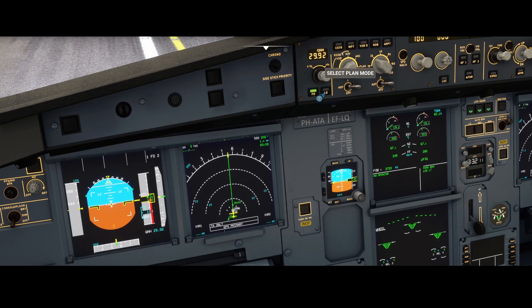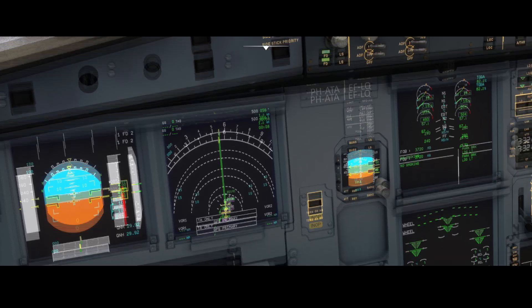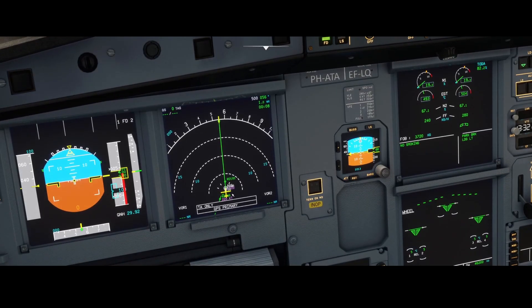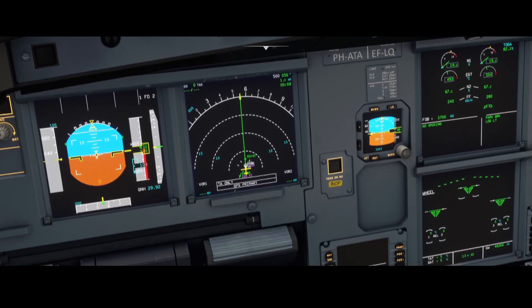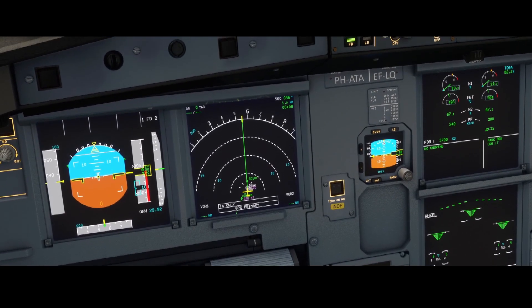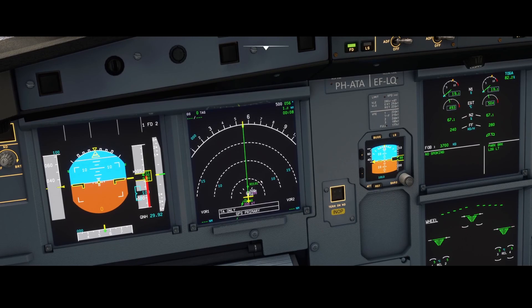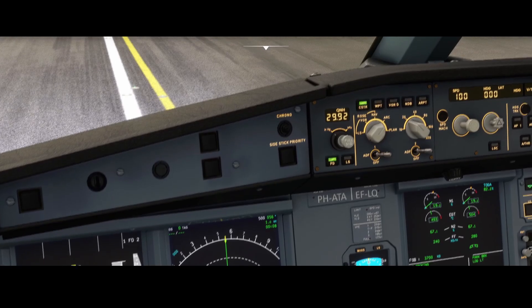But what are these buttons used for? The first one, CSTR, is the constraints. The constraints are really useful because they will show you if there are, for example, constraints for altitude — if you need to fly or can't fly above a certain altitude or below a certain altitude. The constraints option is in most cases enabled when taking off from an airport or when approaching an airport, because then it's really interesting to know if there are constraints you need to be aware of.